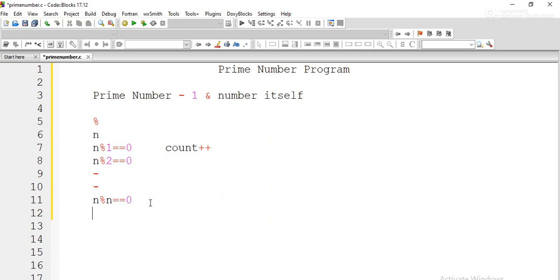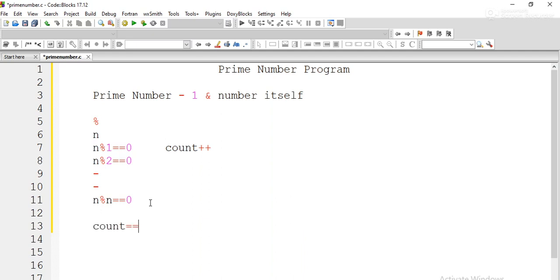We know a prime number has exactly two divisors: 1 and the number itself. So when the count value is 2, we can say the given number is prime. We check whether count equals 2. If count is 2, the number is prime; otherwise it is not a prime number. That is the logic we are going to implement.